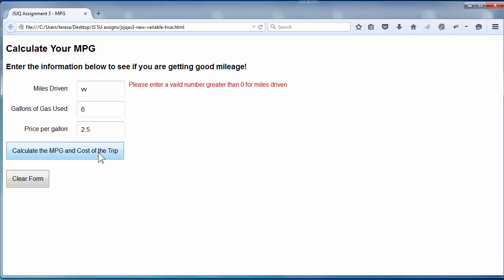So every time you click the button, we are running through a sequence of code. When you click the button, you will be calling a function that will be checking the numbers.